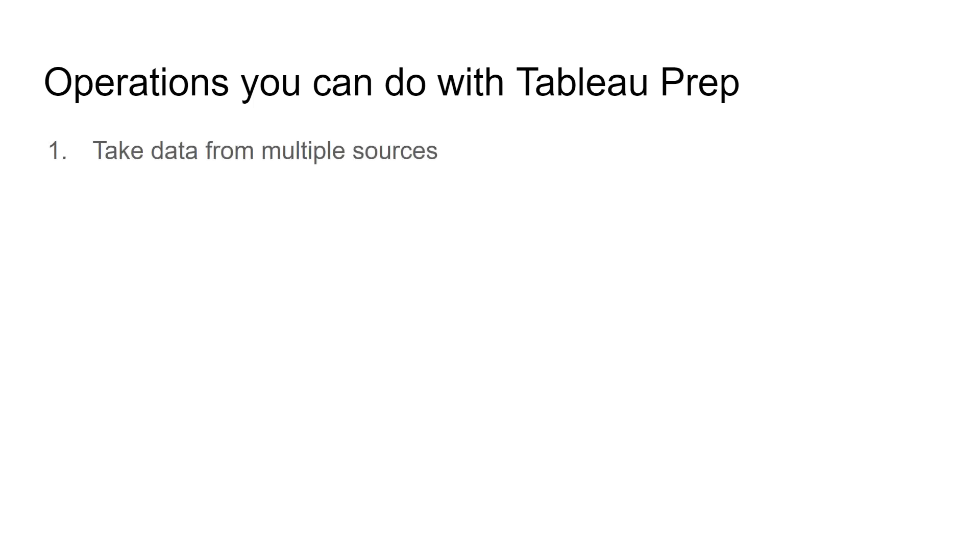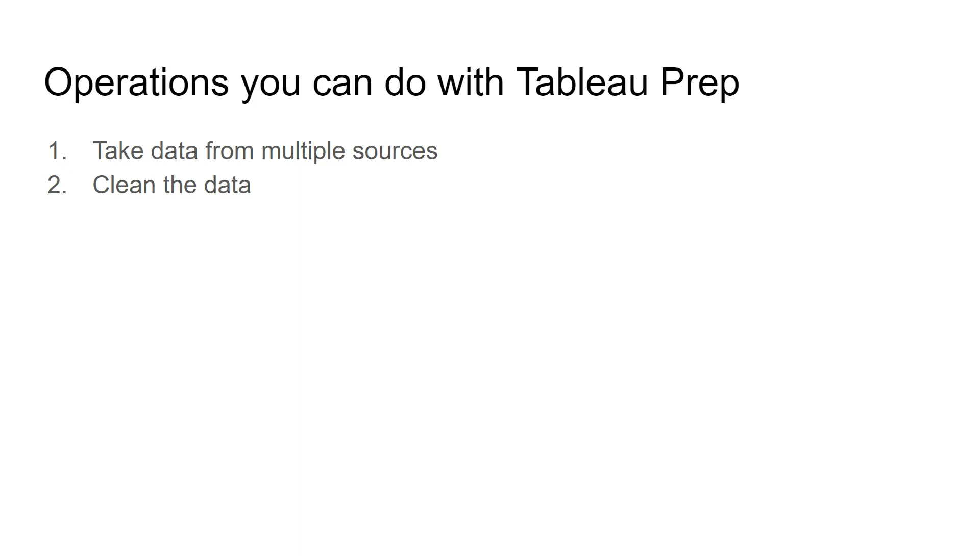You can take data from multiple sources, which is sort of a restriction when it comes to Tableau. There is a comprehensive list of things you can do to clean the data. As you know, data cleaning is a massive task where you need to perform multiple operations to bring the data into a structure or clean it so you can use it in visualization.